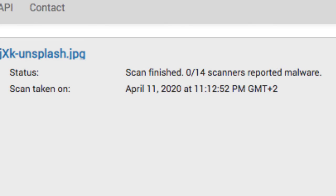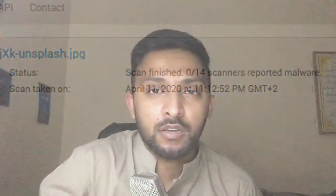It's a very useful website for online purposes. For example, if you are in an internet cafe or a university lab, you can easily use this website to scan files before uploading or saving them to your USB stick.